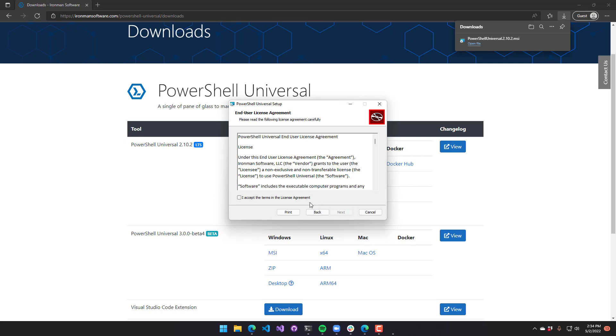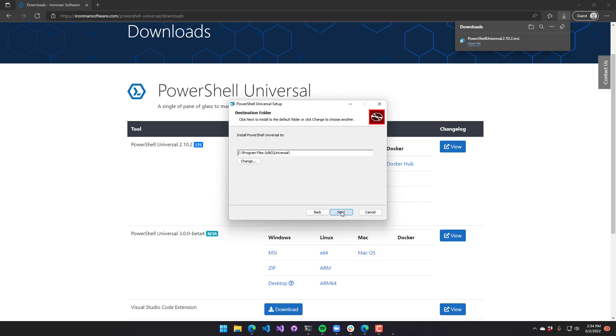Click next, accept the terms and click next again. It's asking where to install the application files for this particular platform.